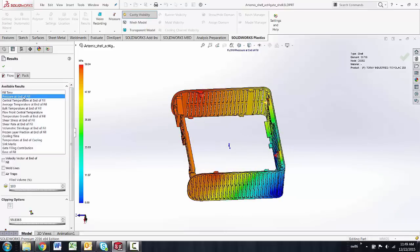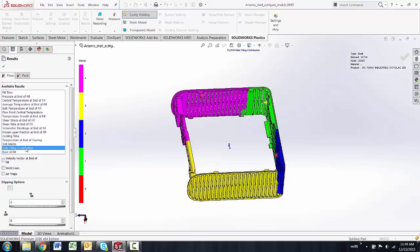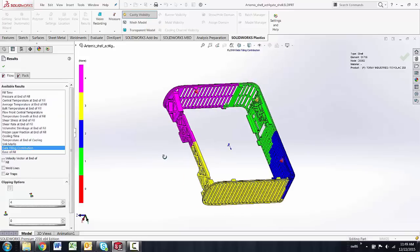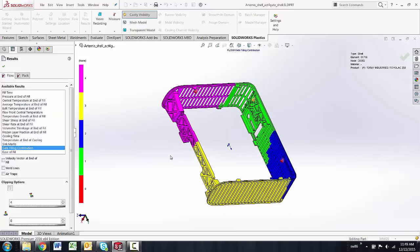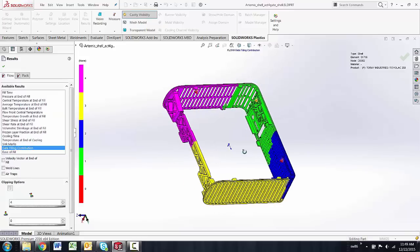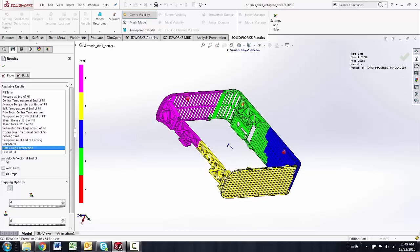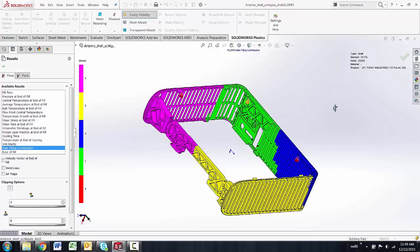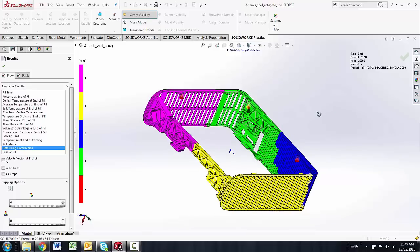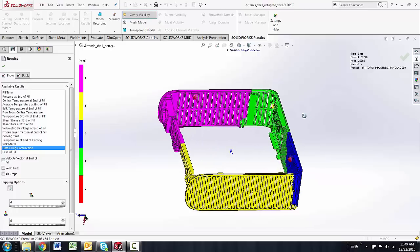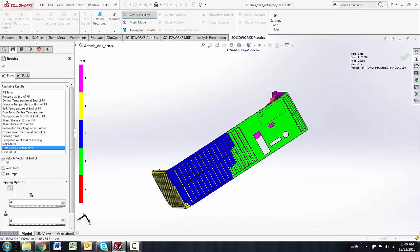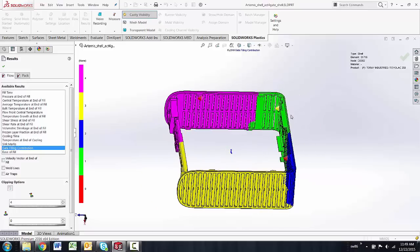I can look at how much pressure it takes to fill it, but my main concern is, can I utilize four gates rather than six to make this production part go a little easier from the injection mold standpoint? And I can easily see I can do that.